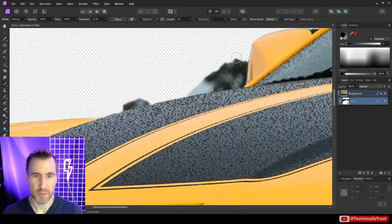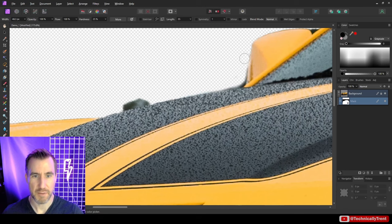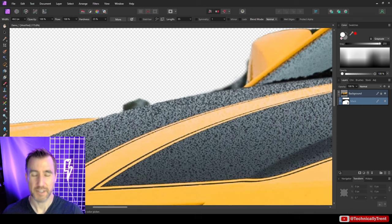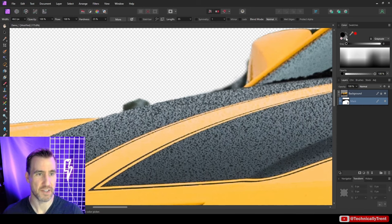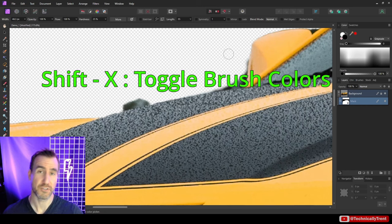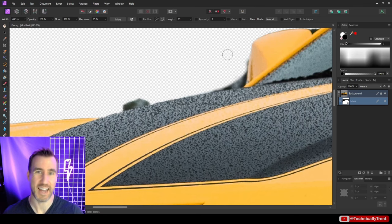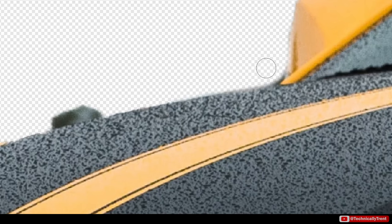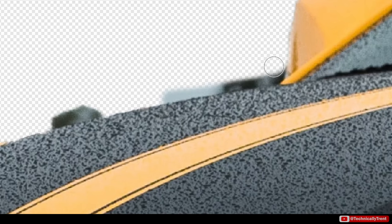As I go back and forth between painting black and white on the mask, there's an easier shortcut. Set one color to black and the other to white, then press Shift+X to toggle between them. This makes it very quick to switch between erasing and adding back in while working on a mask.